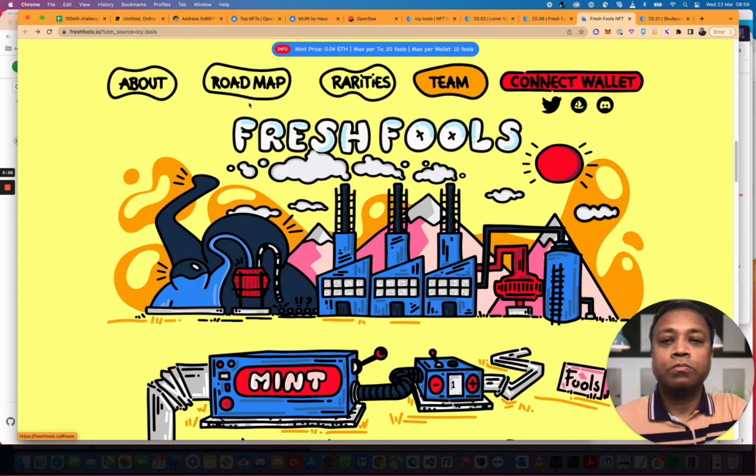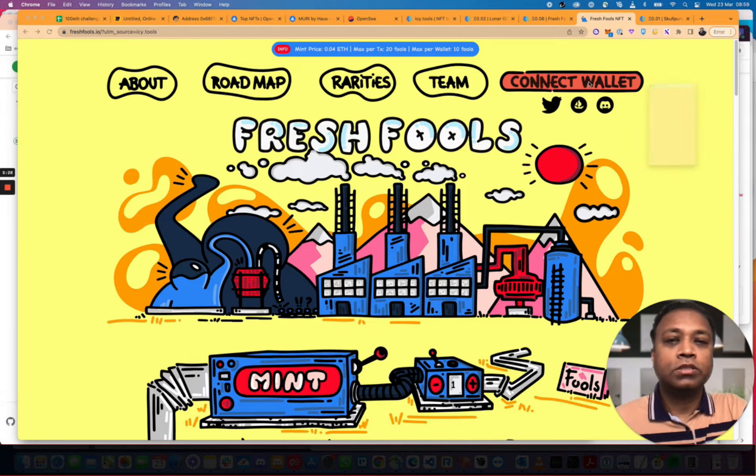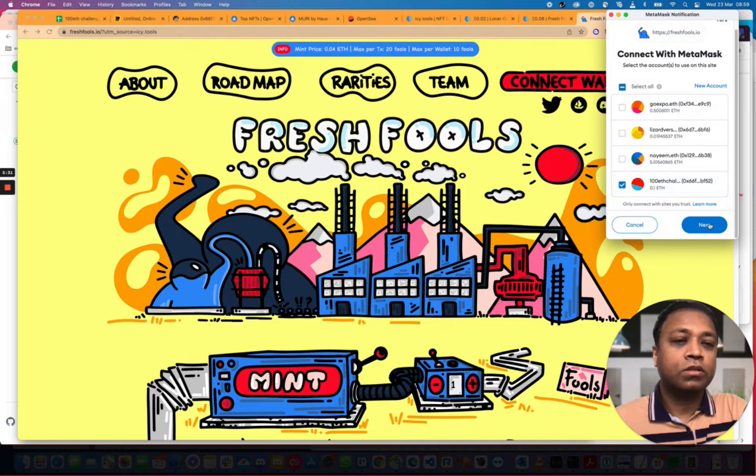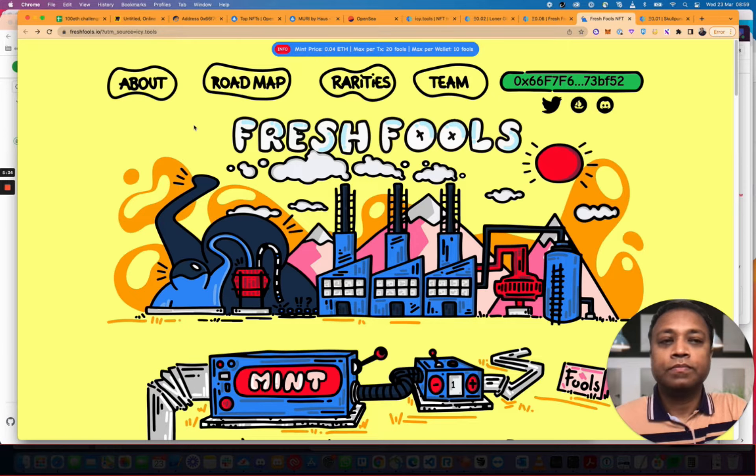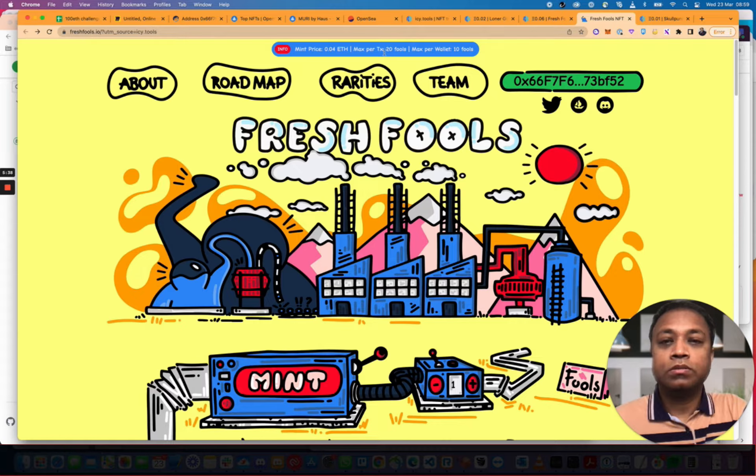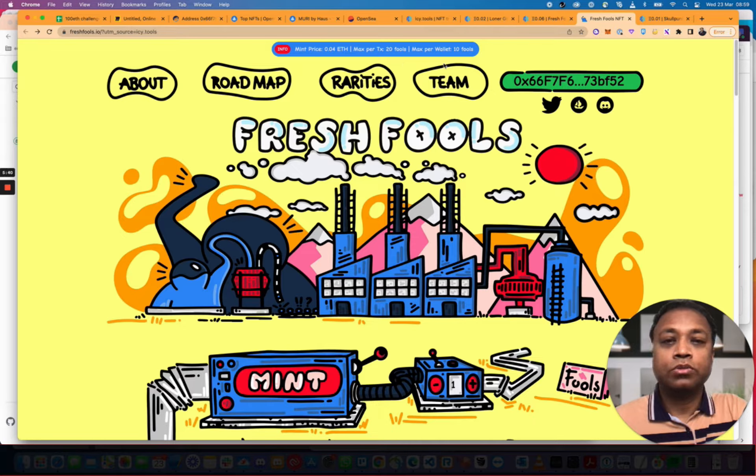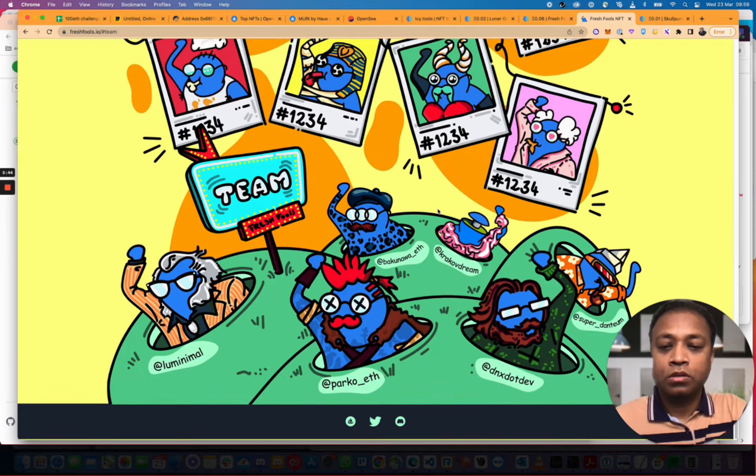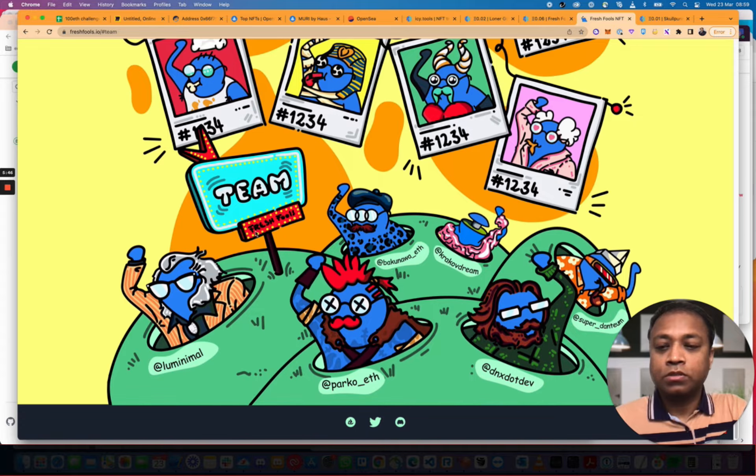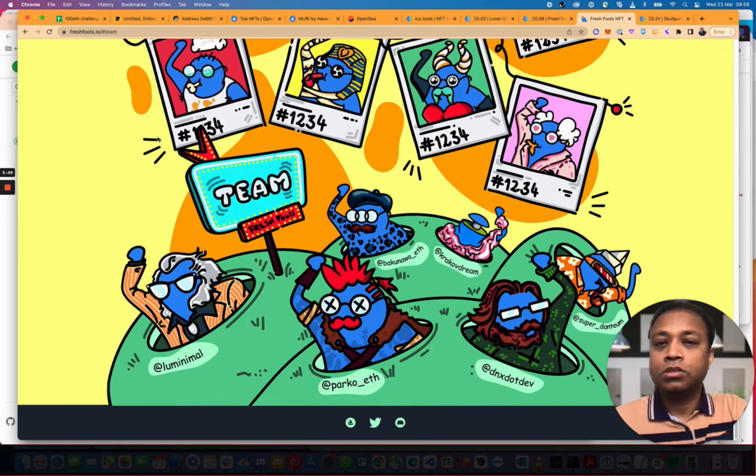So if we go back here. Connect Wallet. Let's just see if we can make it work. Connect Wallet. Next. Connect. Mint price. Max per transaction, 20 Fools. Max per wallet, 10 Fools. Who is in the team? Perko ETH, Freshly Fools. Illuminati. Interesting.